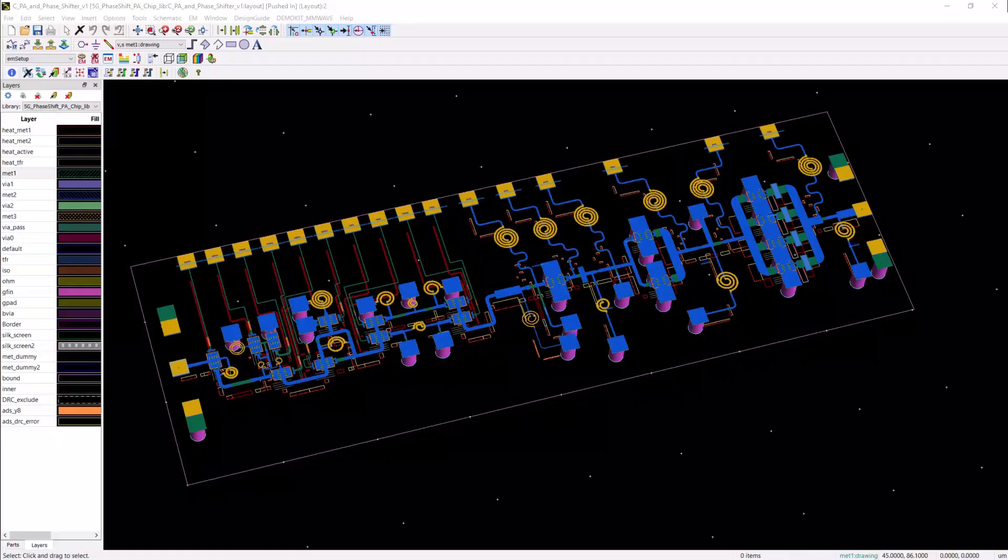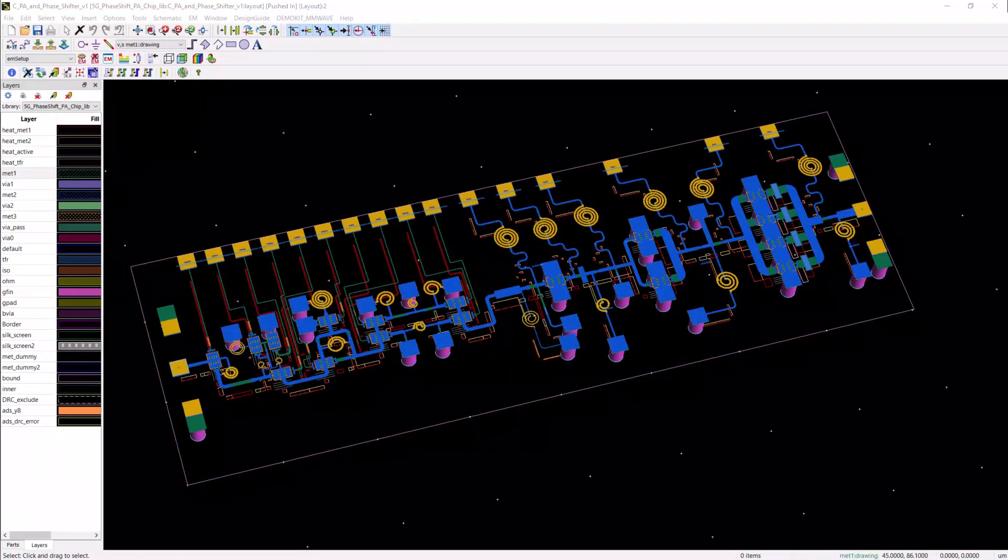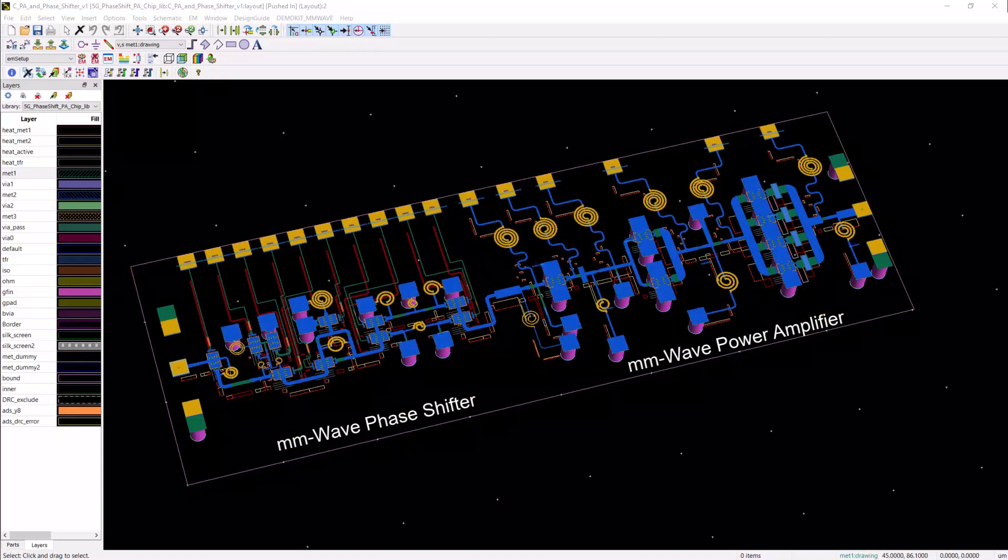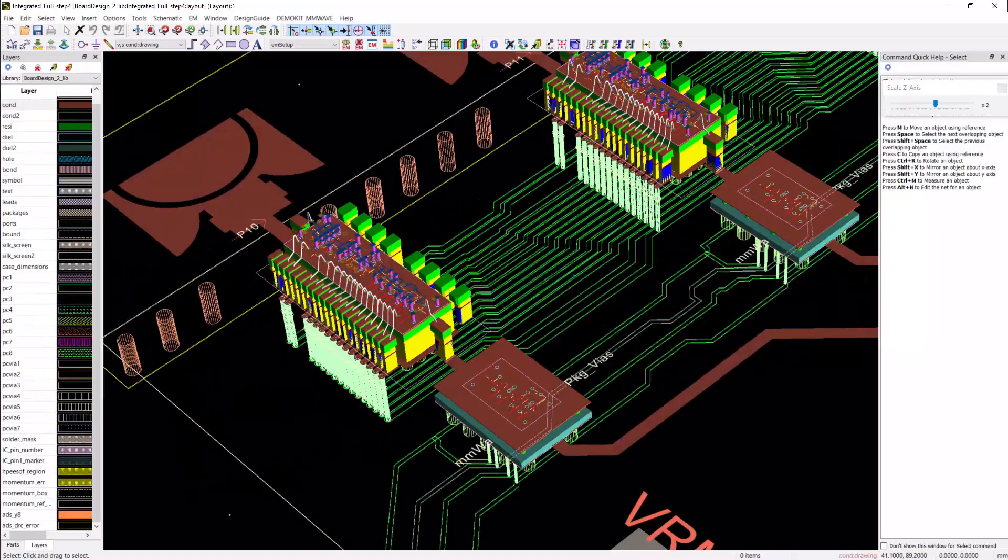Now, let me discuss the ICs and modules assembly on the board. This is the combined phase shifter and power amplifier MMIC chip. It was designed and verified separately and mounted on a QFN package.